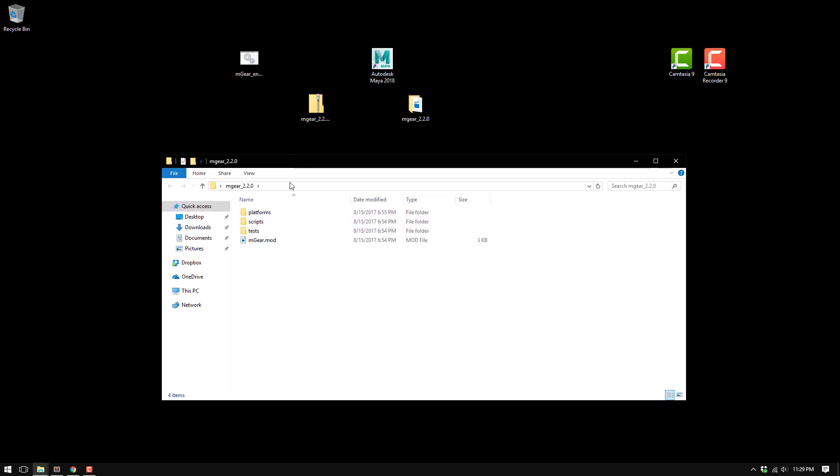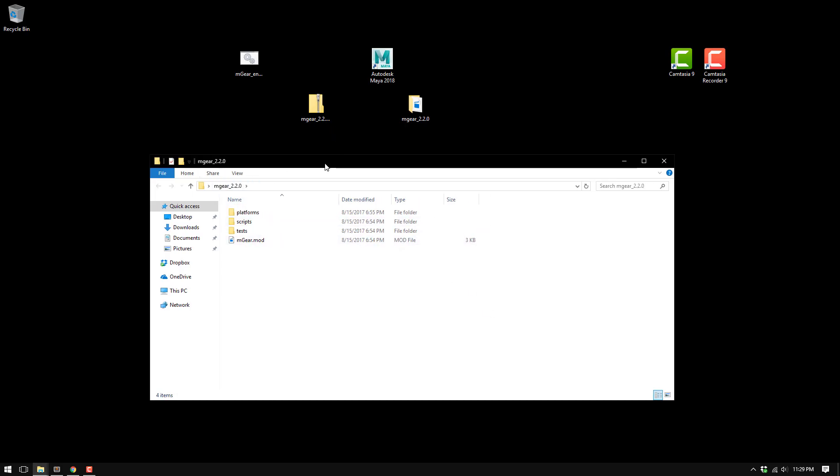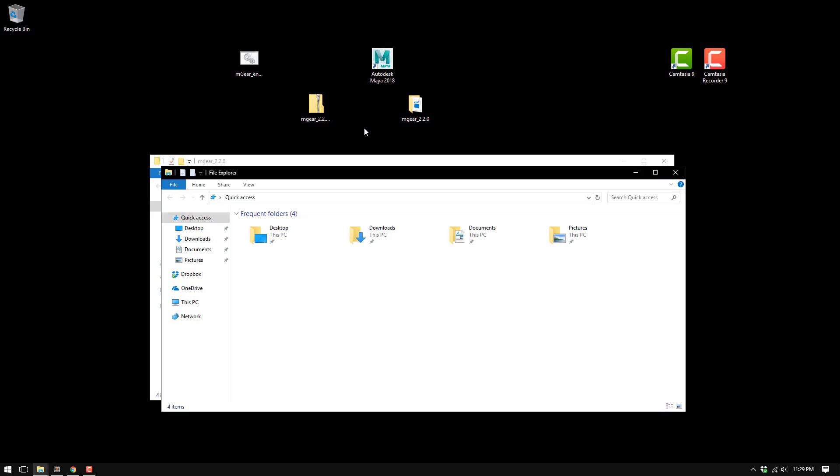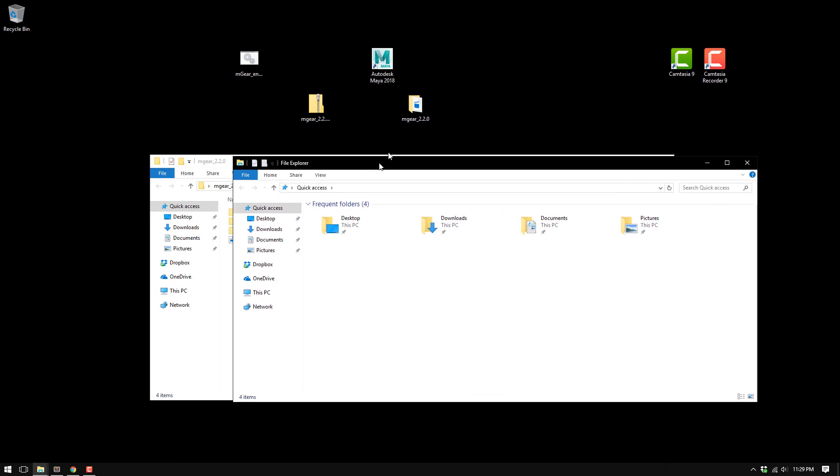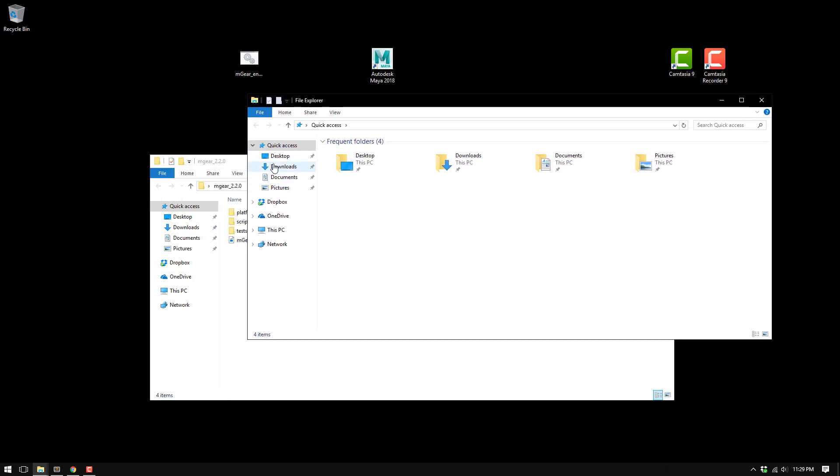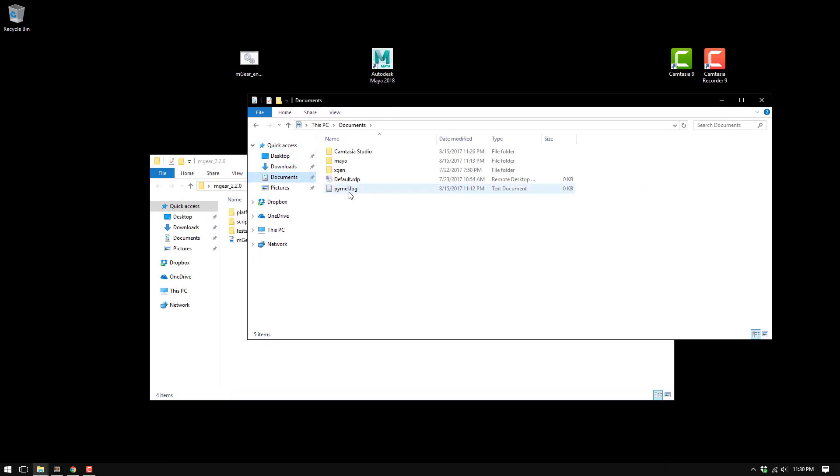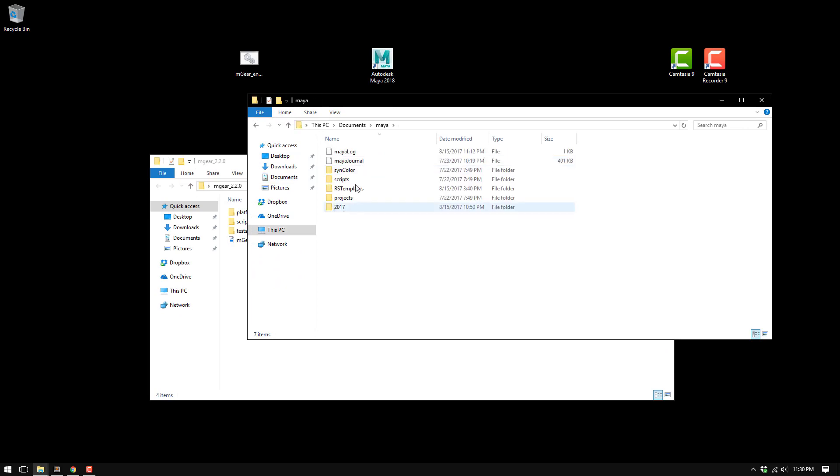Let's start. The most simple way to install mgear is in the Maya environment, so we're going to do a simple edit here. I'm going to go to documents and Maya. Because it's a fresh install, I don't have my Maya 2018 configuration, so I'm going to start Maya 2018 for the first time.